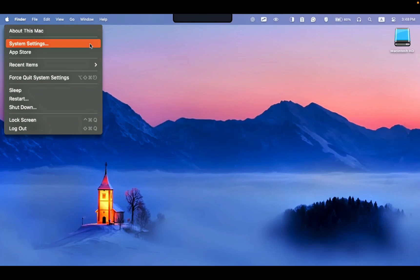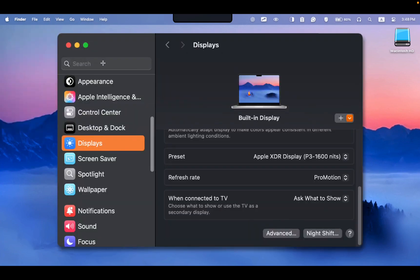To hide the notch on your MacBook, select System Settings from the Apple menu, then choose Displays from the sidebar, scroll down, and click Advanced.